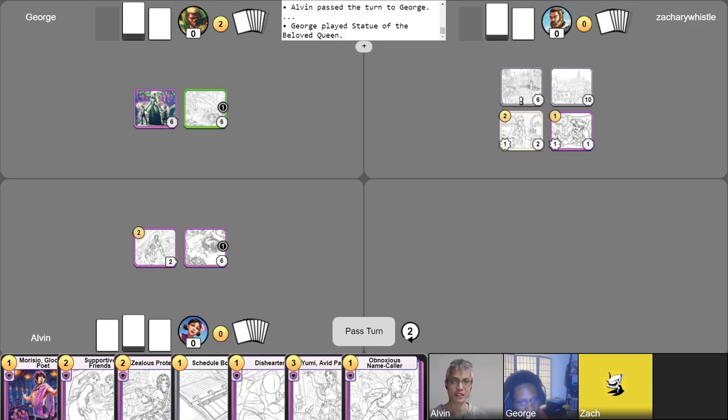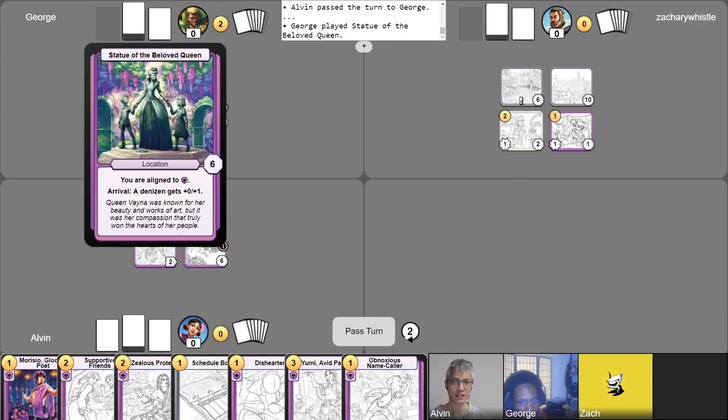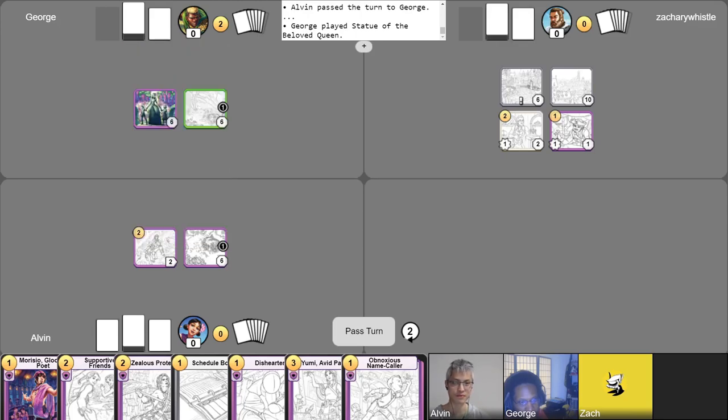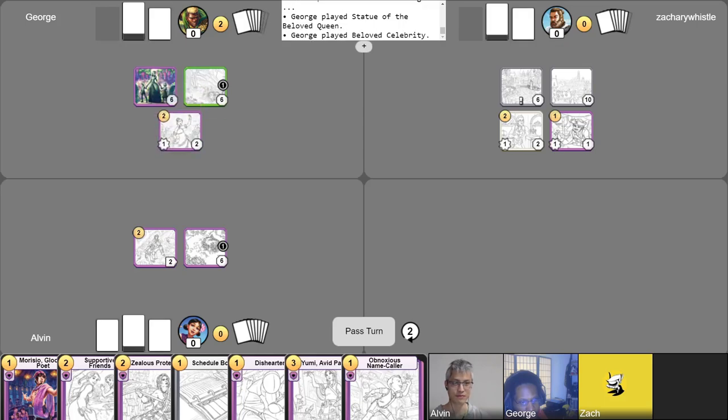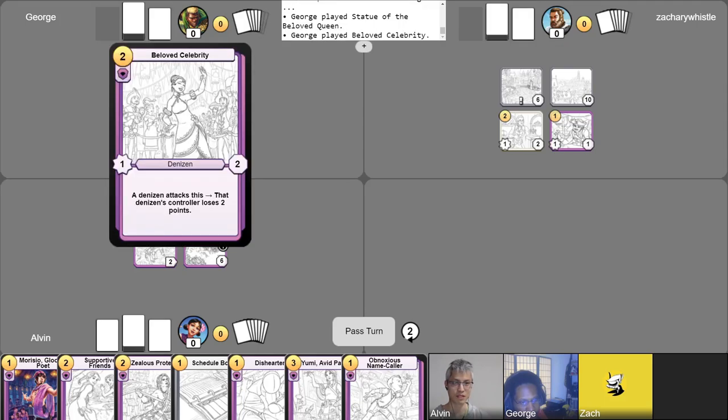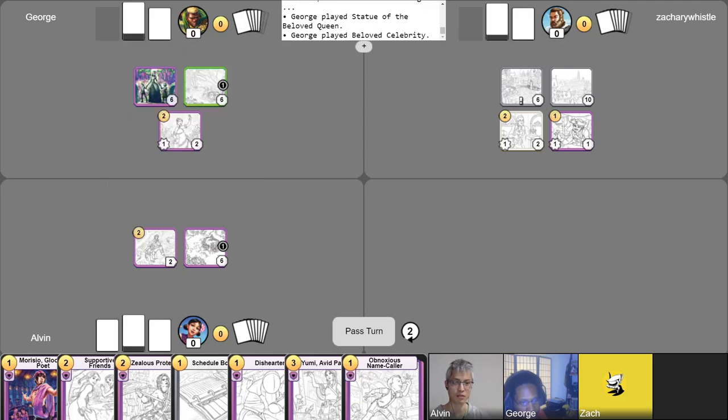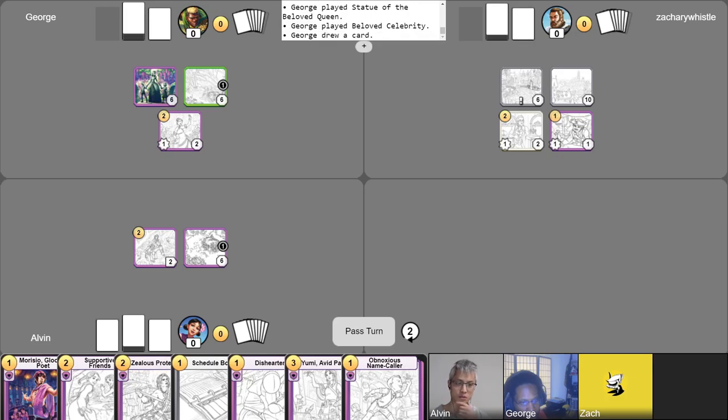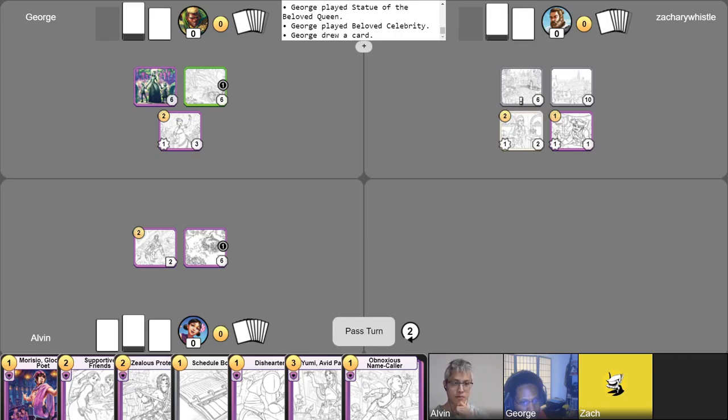So, I'm on my turn, let's get started with Statue of the Beloved Queen, and I will summon Beloved Celebrity to eat up my last two gold, draw my free card. All right, and then I see you're using the arrival on your Beloved Celebrity? Absolutely, and I think that's all I can do for my current turn. Pretty cool.